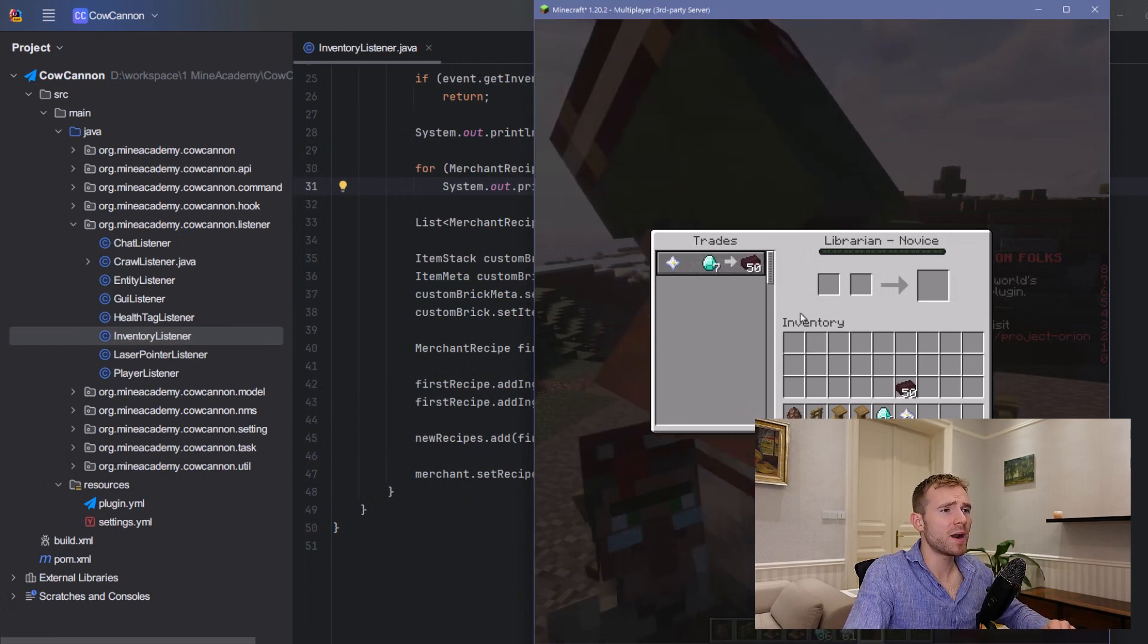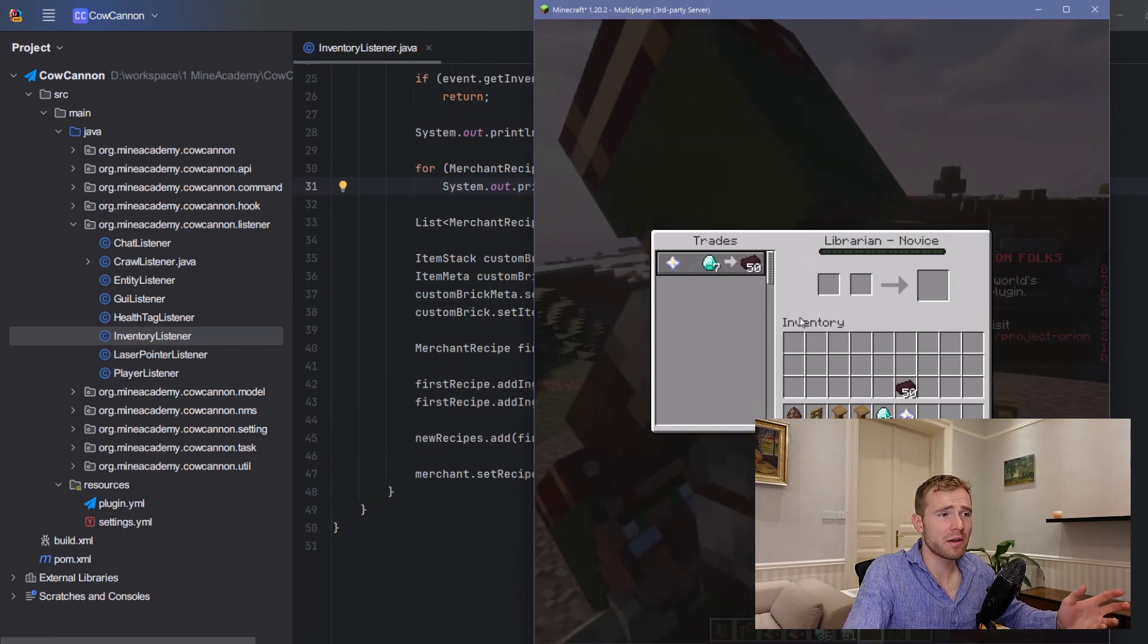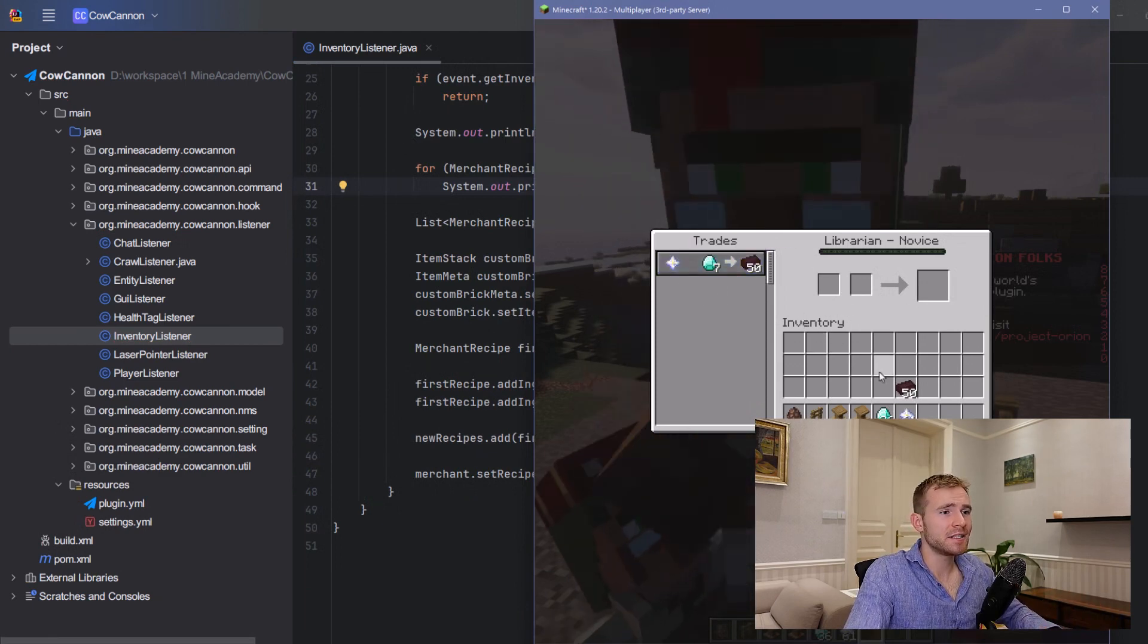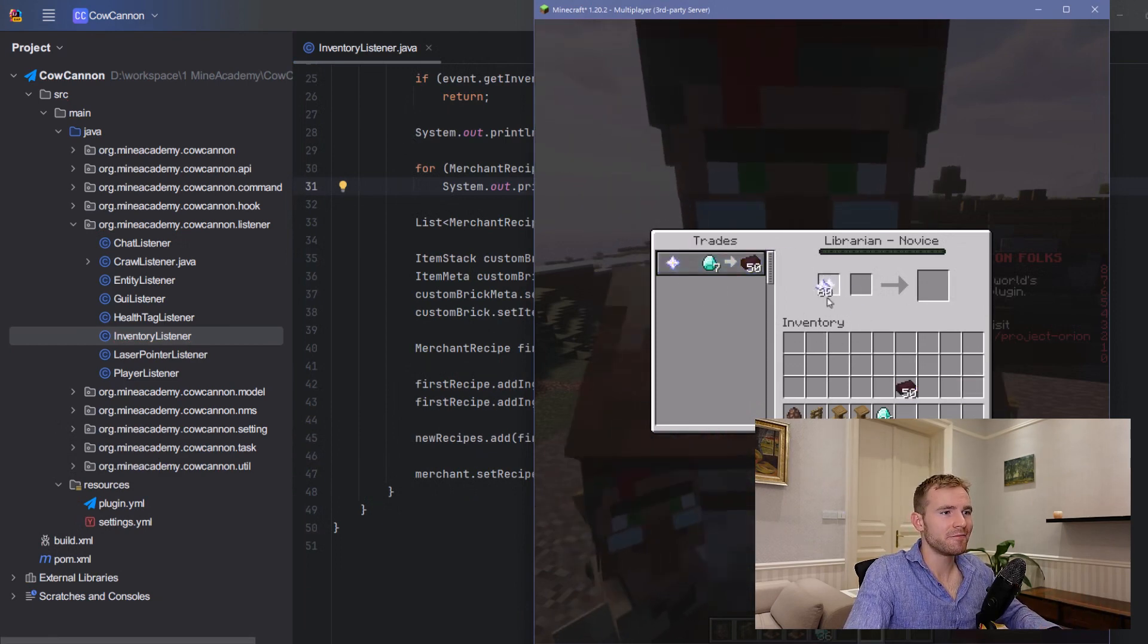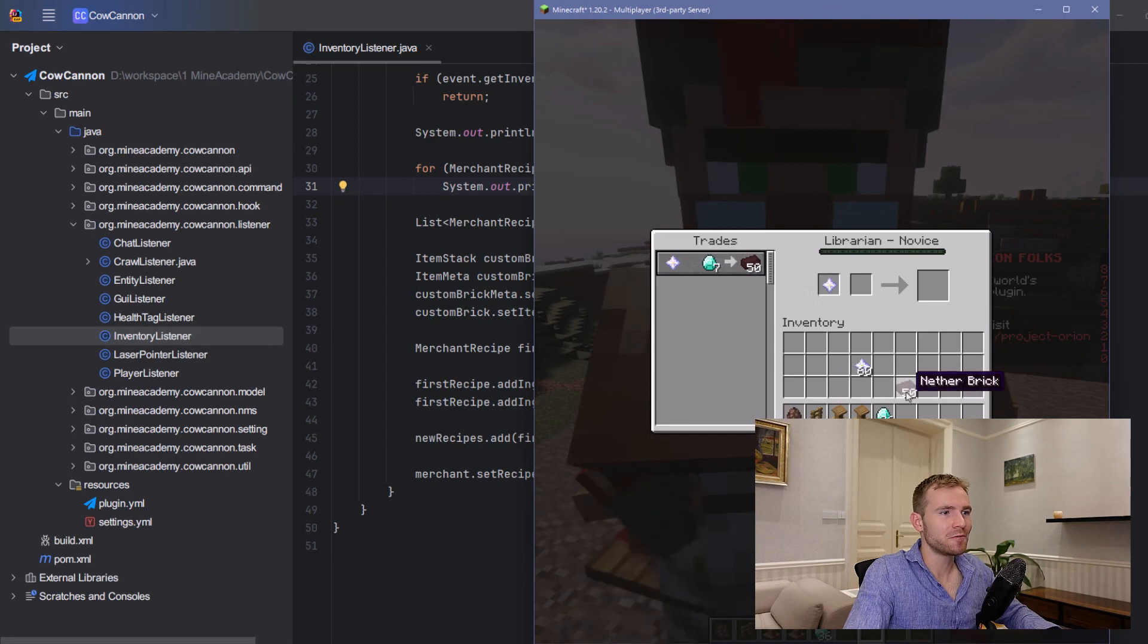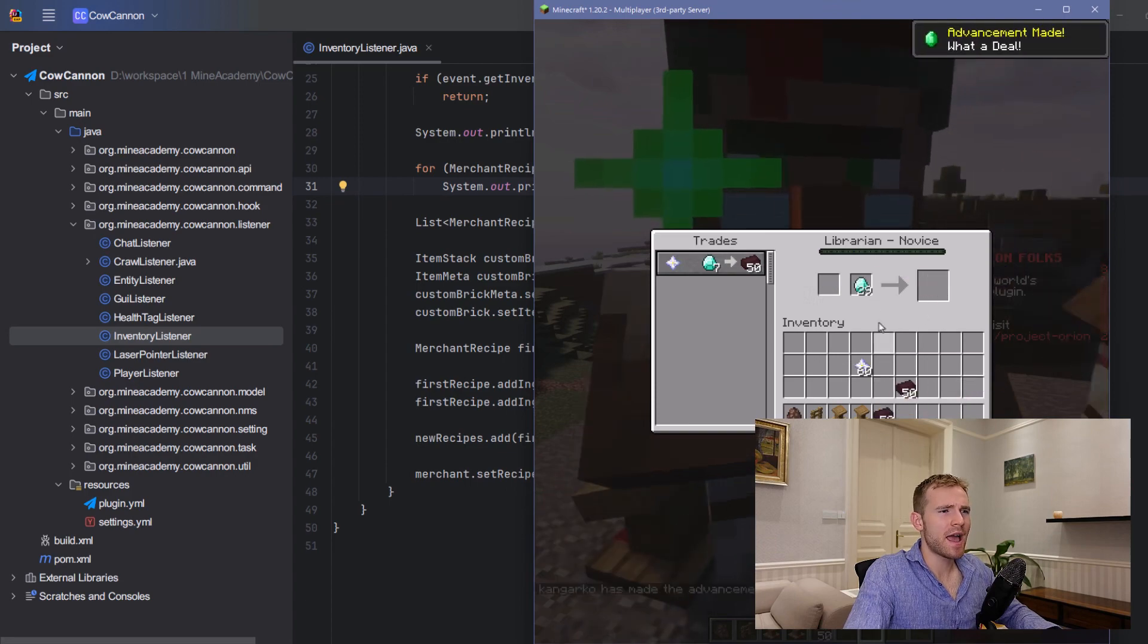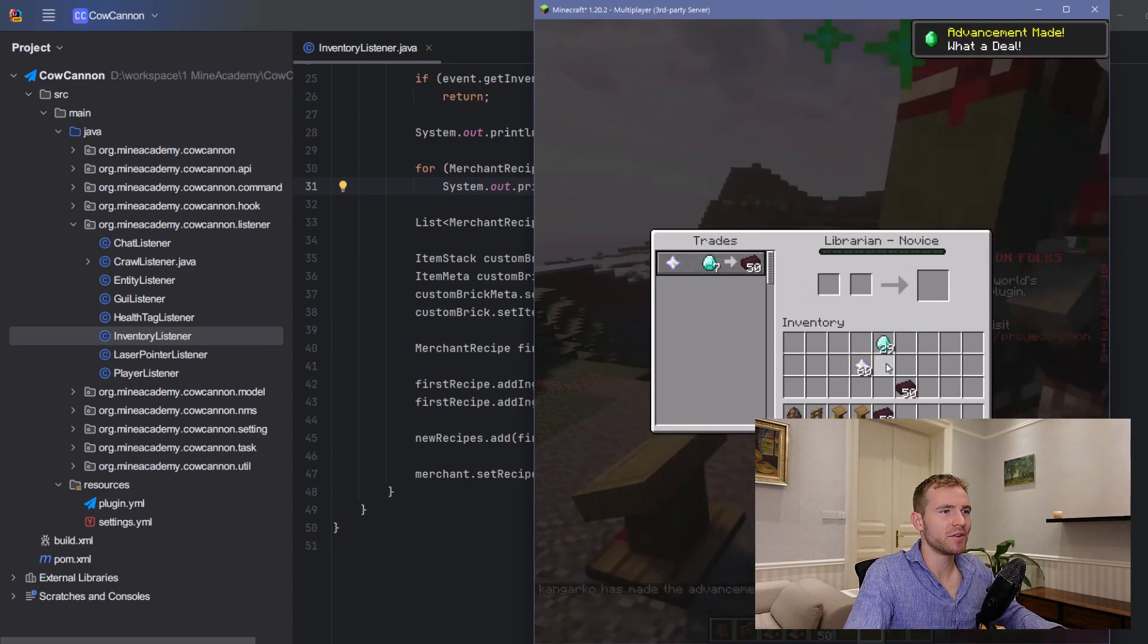Great. And now if I open up any librarian, I can see that it needs a piece of nether star and also seven diamonds. There we go. And now I have a nether brick, which is amazing.